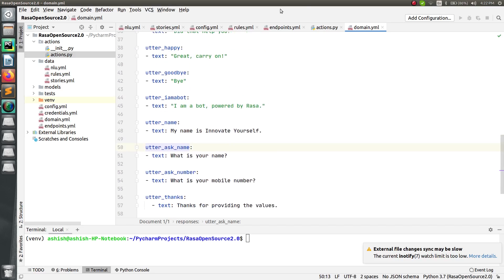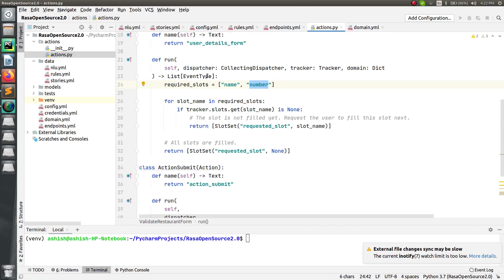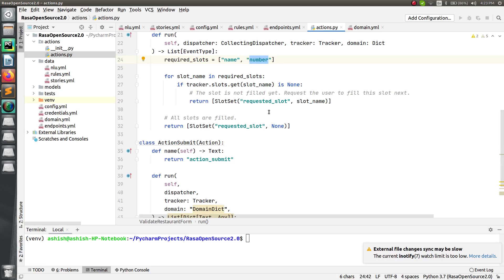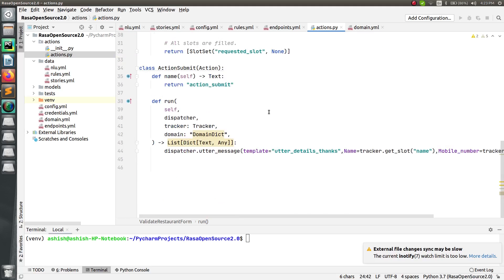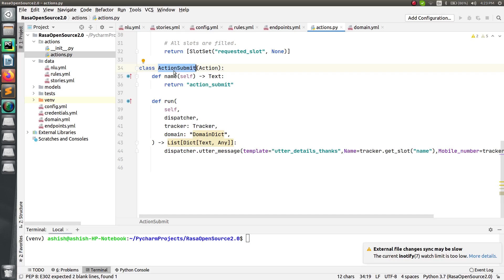When this form is called, it will ask the question for the first slot — name — and then for the second slot — number. When all information has been collected, it will automatically call the second class, which handles the submit part. That class picks the collected data and shows the response accordingly.